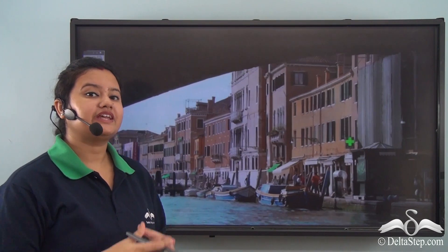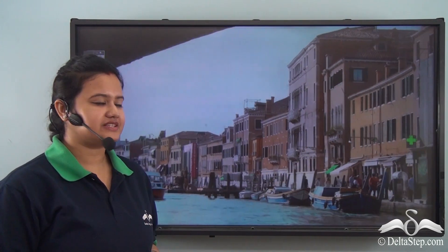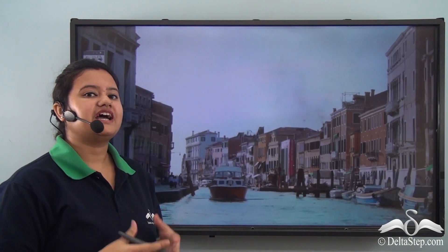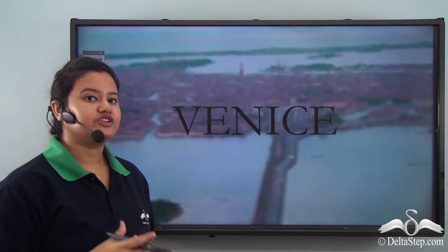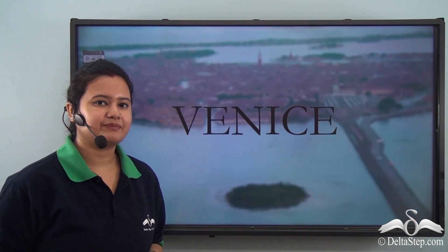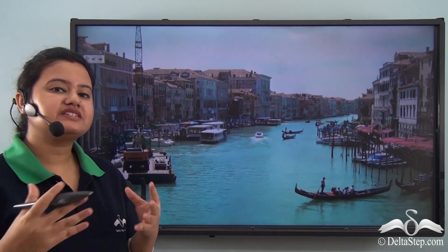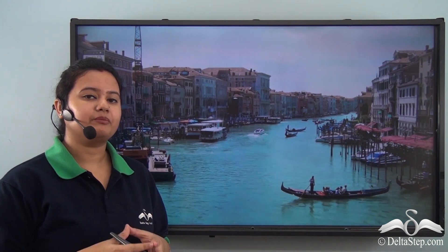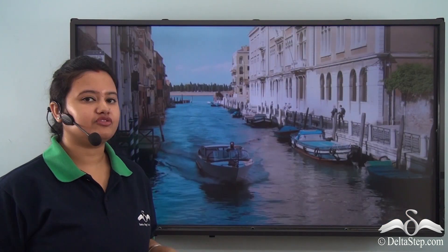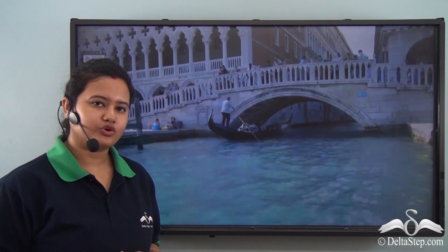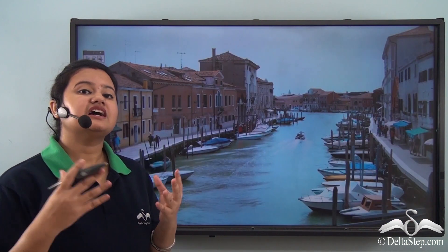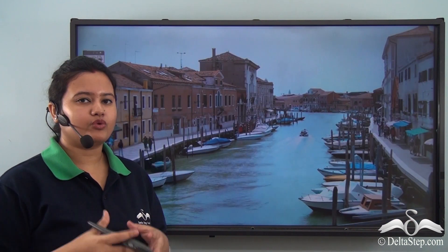Let me take you to an interesting place. Here we have arrived at a city that floats on water. Yes, you are right, we are in Venice. Now this city is indeed very unique because it is entirely covered with water and hence it is often regarded as a city of water.